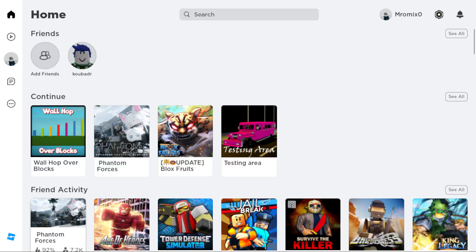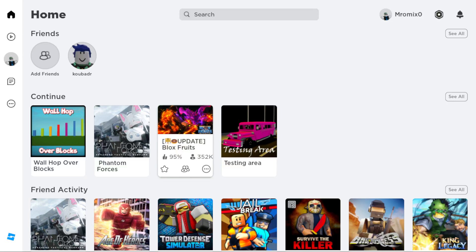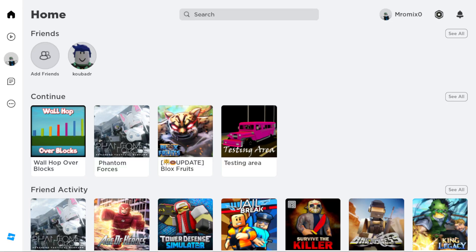Hi, and in today's tutorial I'm going to show you how to turn off the micro profiler. First of all, if you don't have the Roblox application on your PC, you'll need to go and download it through any browser you are using. When you open the browser, just go to the URL section and type roblox.com.